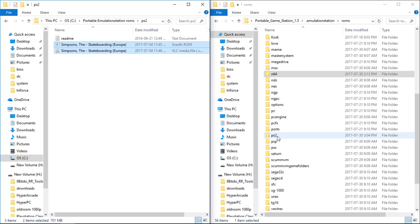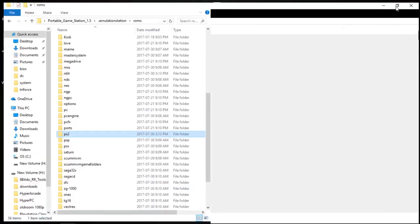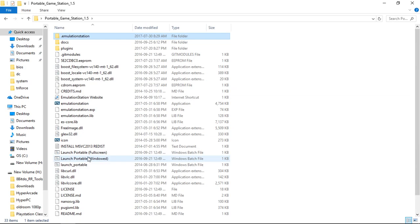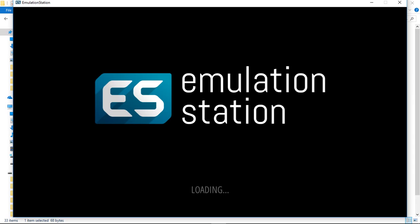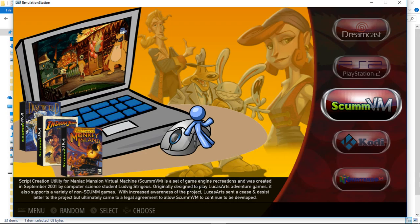Now that you have your ROMs copied over, we can go ahead and launch the portable emulation station. I'm just going to launch windowed, runs a little quicker while I'm recording. We've got N64, Dreamcast, PS2, Kodi is always there. You'll notice ScumVM is there, and I'm going to get into that in a moment.